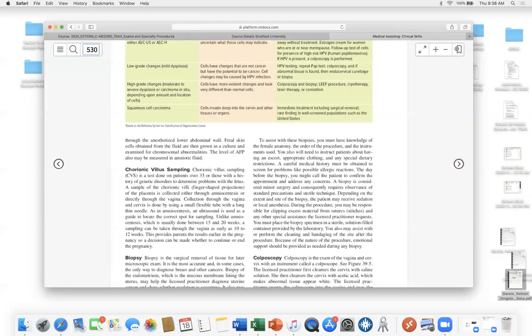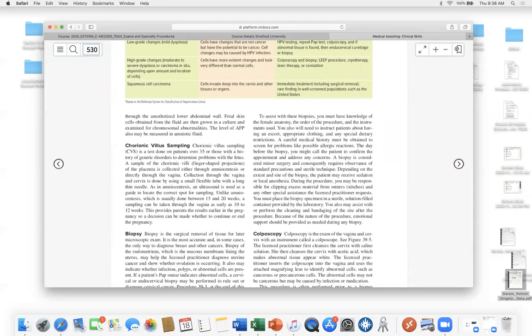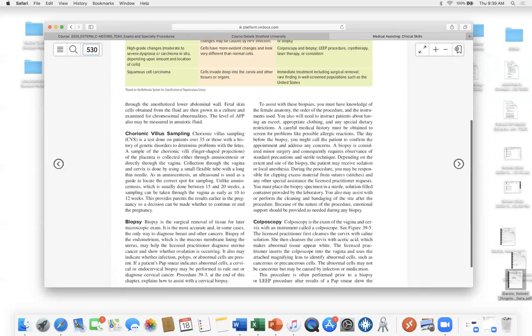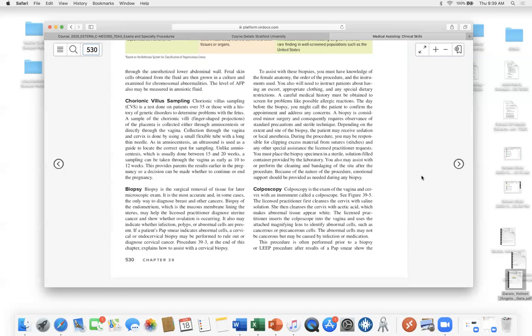Chorionic villus sampling is just like amniocentesis. Again, we're looking for genetic disorders, right? Because there's two layers of fluid and two layers that separate baby from the rest of mommy is the amnion and the chorion. So amniocentesis, we take some fluid from the amnion. Chorion or chorionic villus sampling is for genetic disorders. Biopsy, colposcopy. I mentioned colposcopy. Now that's a colposcope.